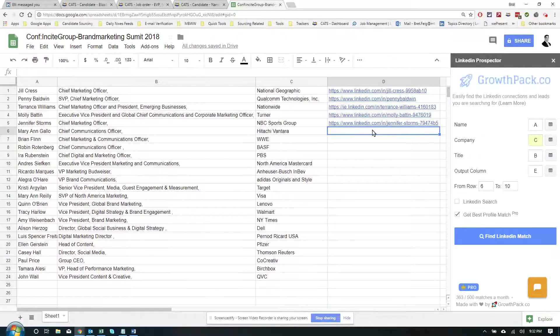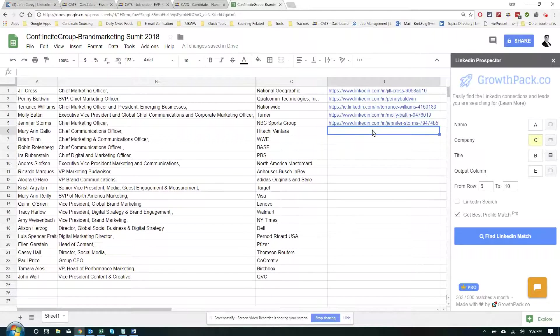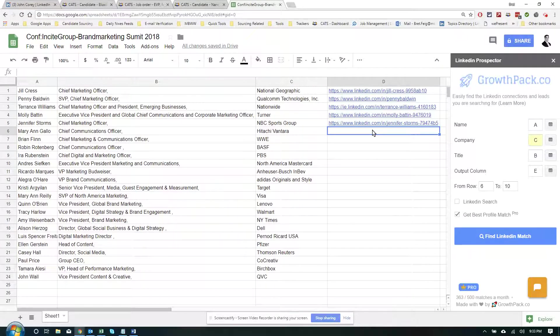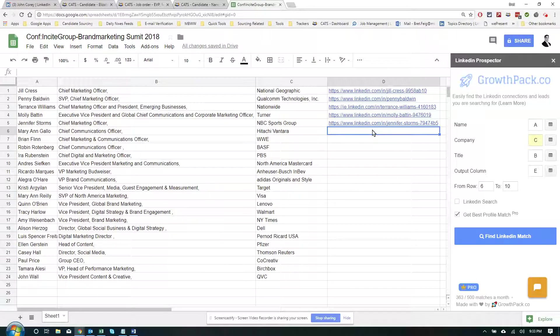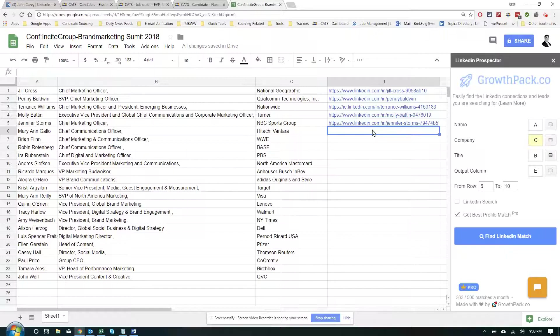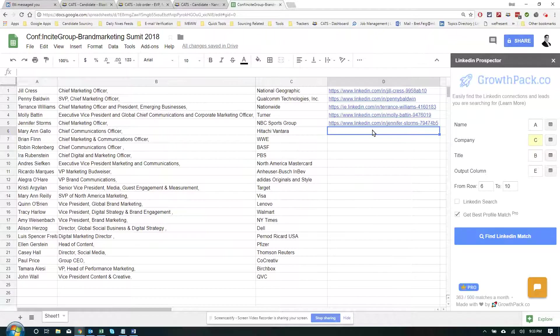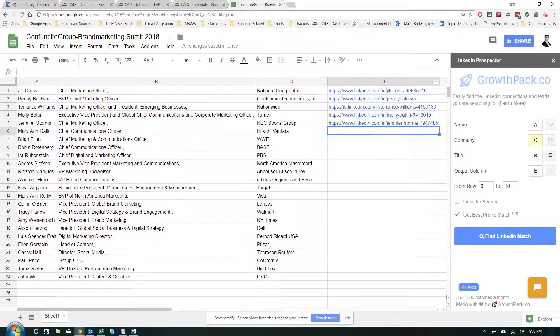And this program will basically go through this list and automatically find and append their LinkedIn profile with relatively good accuracy. I would say in my experience about 85% to 95% accurate, sometimes even more. Occasionally you catch similar or very common names oftentimes. But either way, it's super simple.